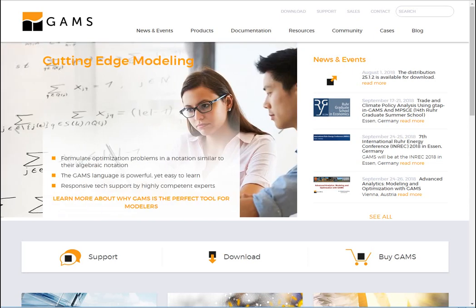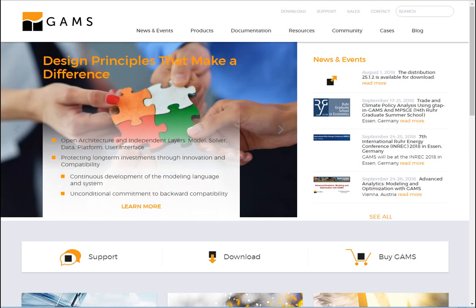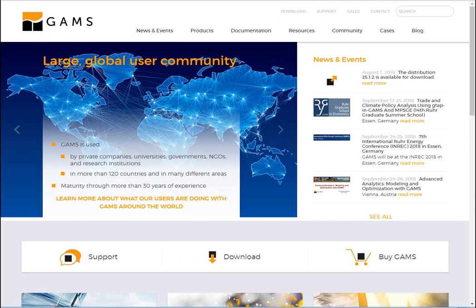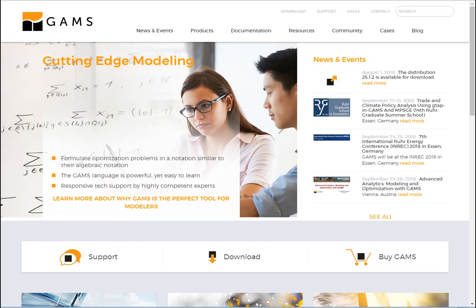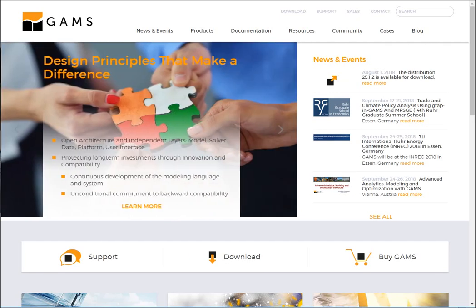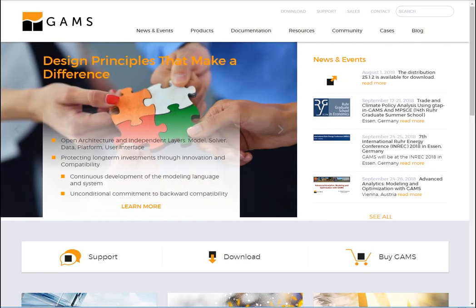First of all, GAMS is an algebraic modeling system which can be used for various mathematical problems, even in economics. I'm using GAMS for computable general equilibrium modeling, doing simulations and things like that.